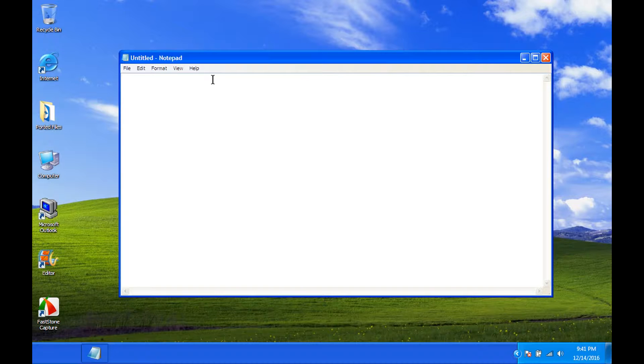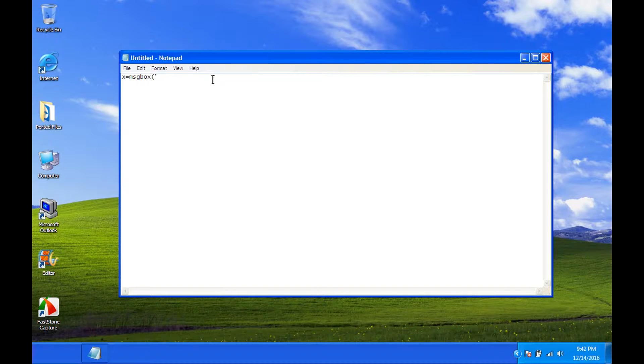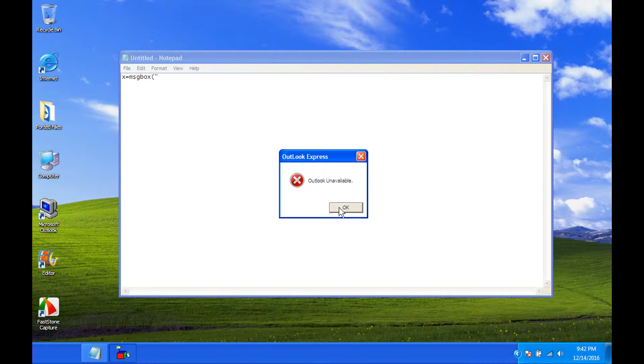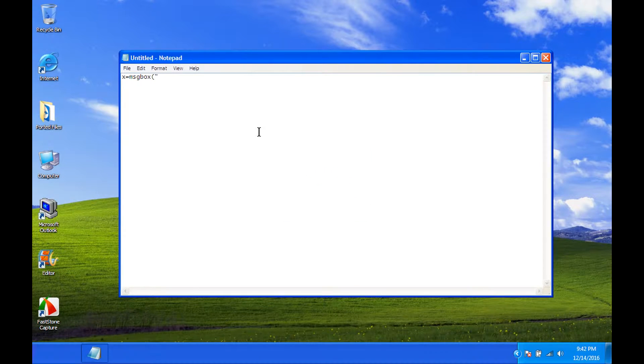So, what we're going to want to do is we want to make our fake error message. x equals message box, parentheses, quotation. And then we type in what we want to be right there. Like, it says Outlook unavailable.